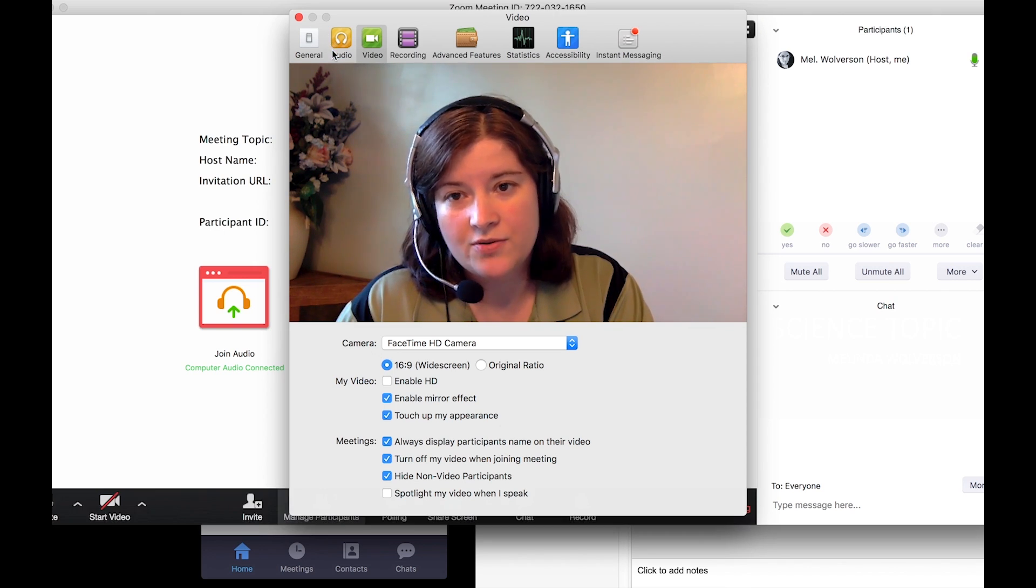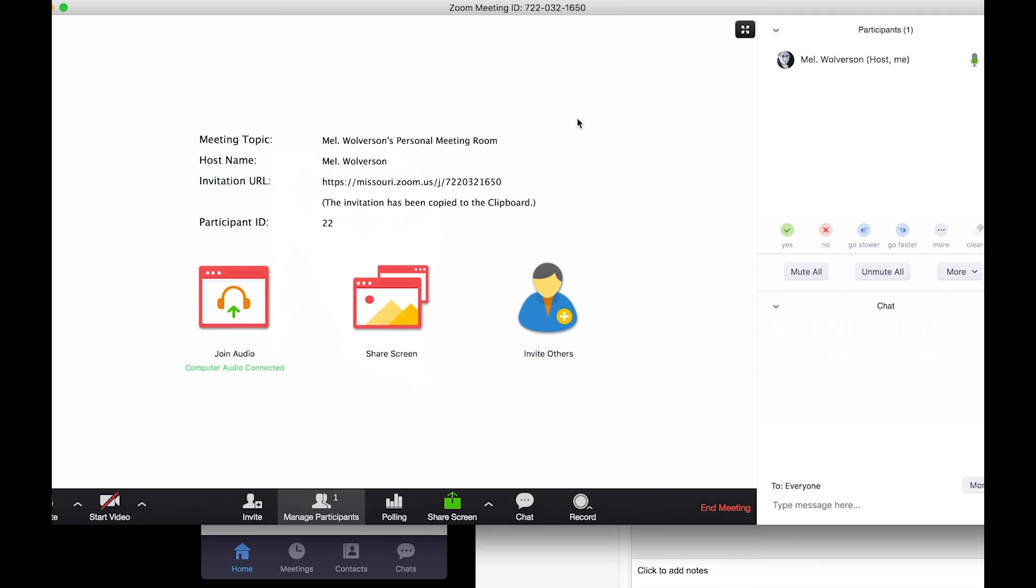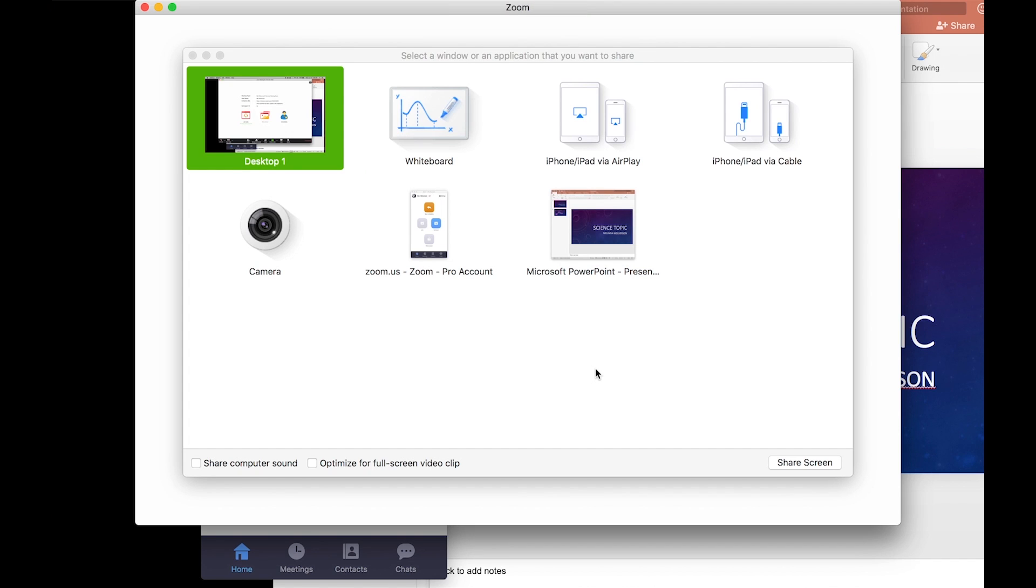I'll close this. Now I'm ready to share my screen. So down at the bottom I can click the share screen button there, or I can click the icon share screen in the middle. In the share screen dialog you've got a lot of different options.